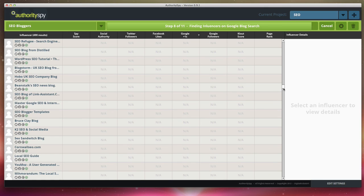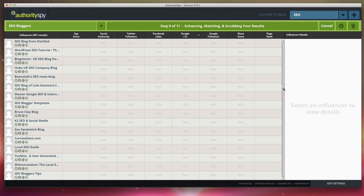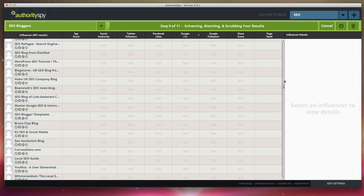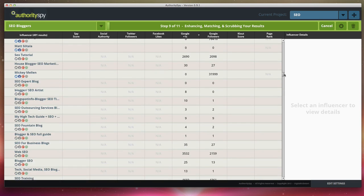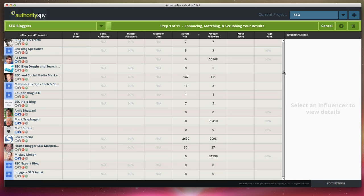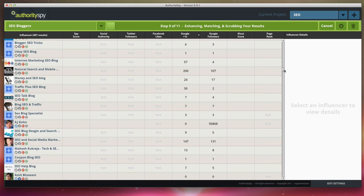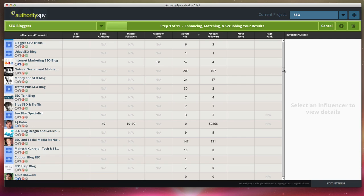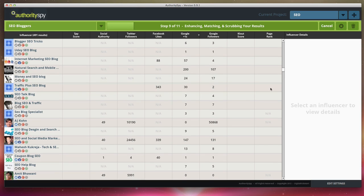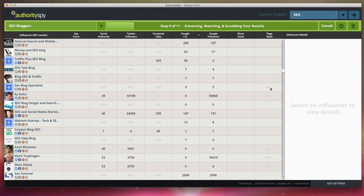The best part is this step right here, enhancing matching and scrubbing your results. So now what is it doing? It's taking all of those influencers and influential blogs that it found and it's enhancing them. It's going out to every site and every profile to find other profiles that those people are on. If you have a Twitter profile, you may have a Facebook profile. If you have a Facebook profile, you may have a Google plus profile. It's trying to find all of the different profiles you may have and aggregating it into one result.